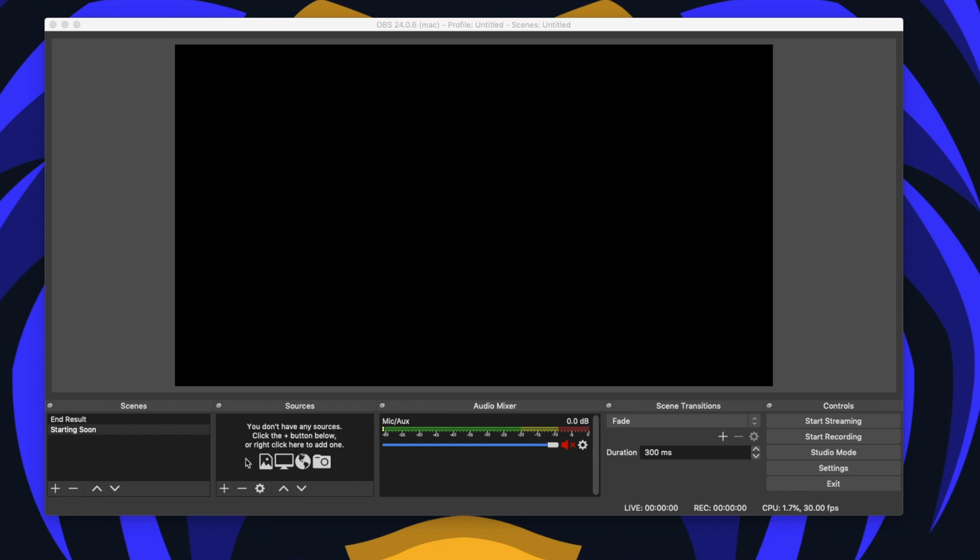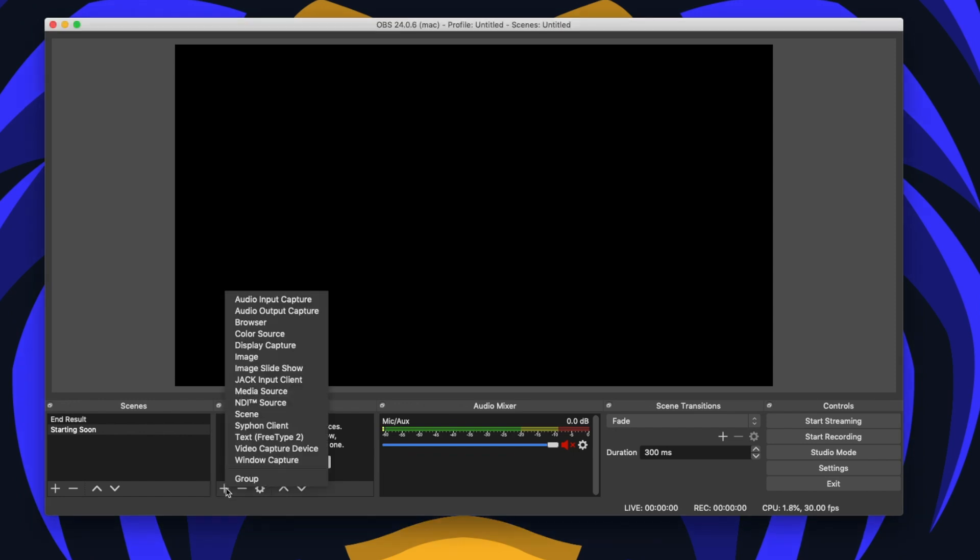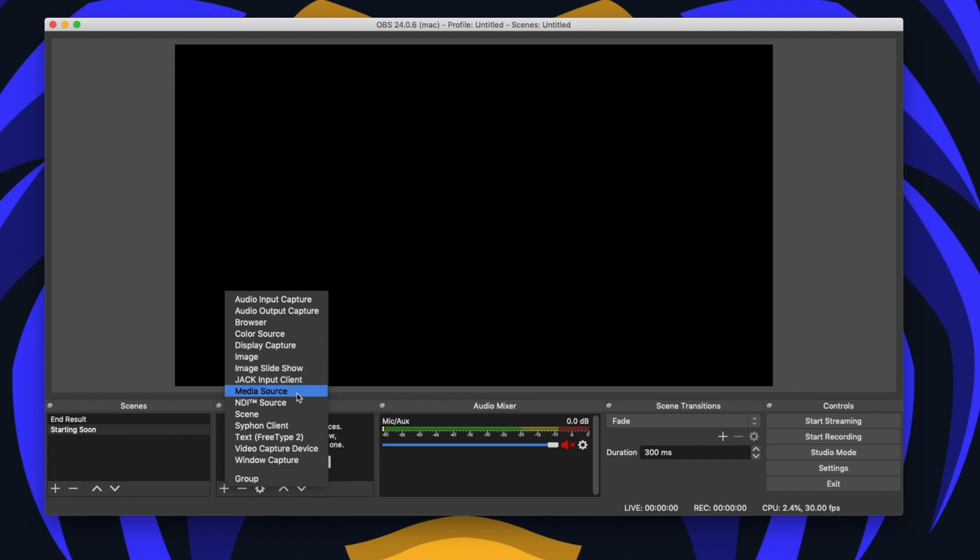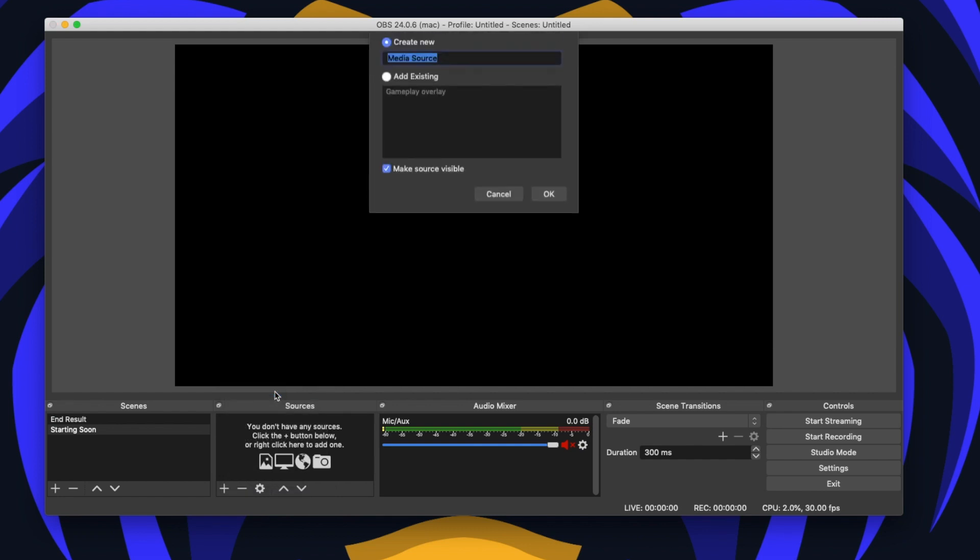Next we want to add a source so you want to select the plus sign. Whether you have an animated overlay or a static overlay, if you're animated select media source. If you're static, select image. Static simply means that there's no animation. So for me, I have an animated overlay, so I'm going to select media source. I'm going to label this as starting soon.